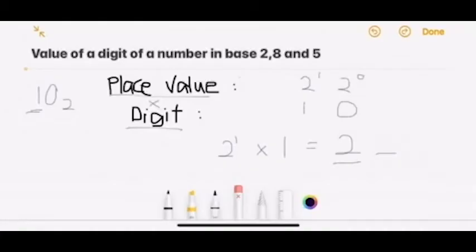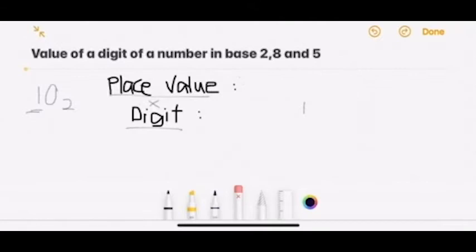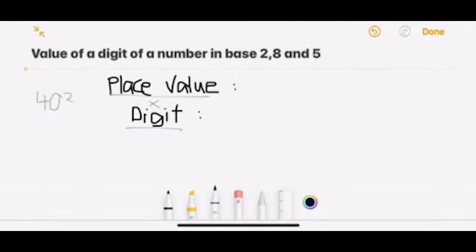We will try base 5. Let me erase it first. Okay, we now have an example: 4, 0, 3, 1 in base 5.